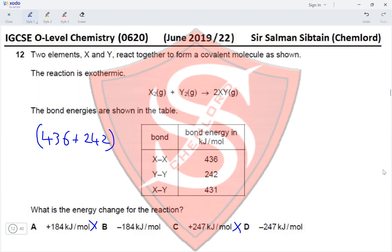Question 18: The positions of elements W, X, Y, and Z in the periodic table are shown. Which elements form basic oxides? W forms a basic oxide as it is in Group 1 (represents lithium). X forms a basic oxide as it is in Group 2 (represents strontium). Y represents copper, and copper oxide is basic. Z represents iodine and will not form a basic oxide. So W, X, and Y form basic oxides — option A is correct.